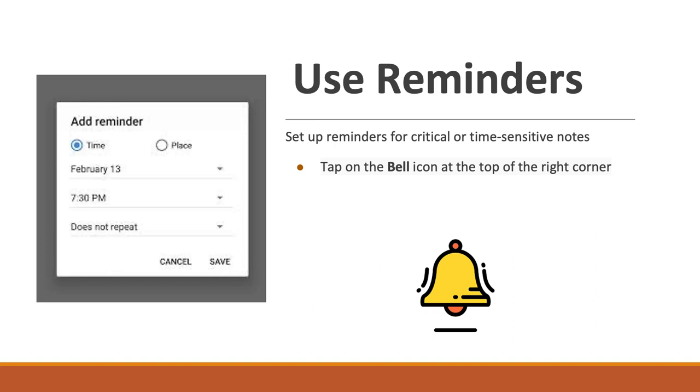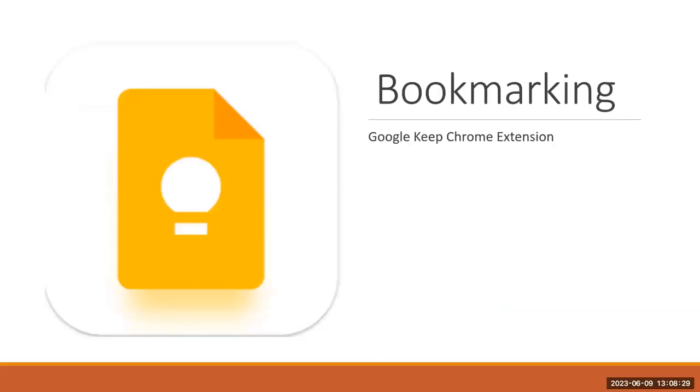That means that I get a little message or push message that comes to my phone and lets me know that I have a pending item, or it allows me to have a reminder for any time sensitive things. You're able to set up reminders for your notes.